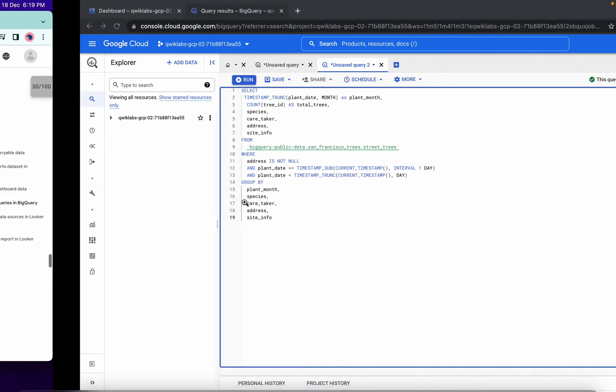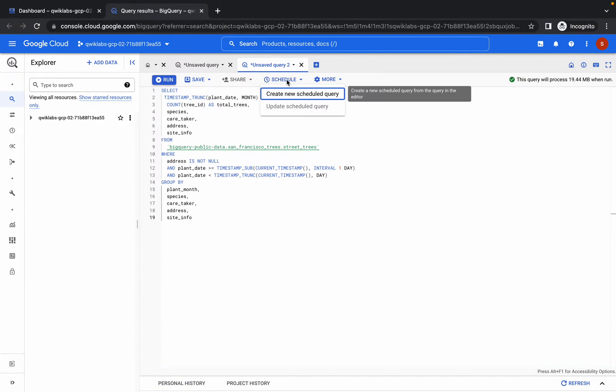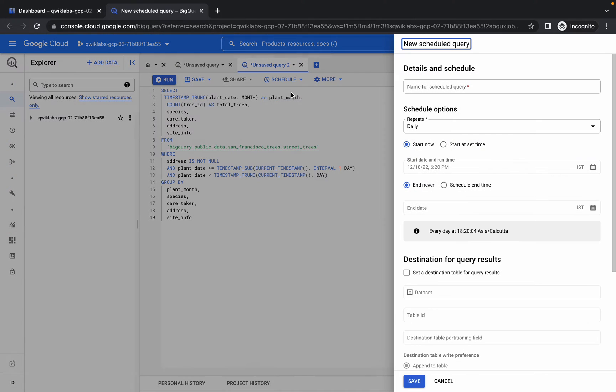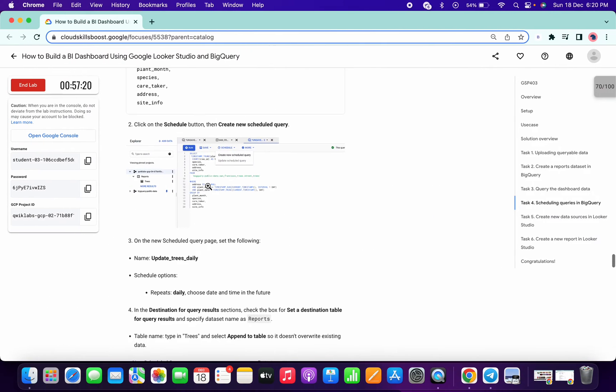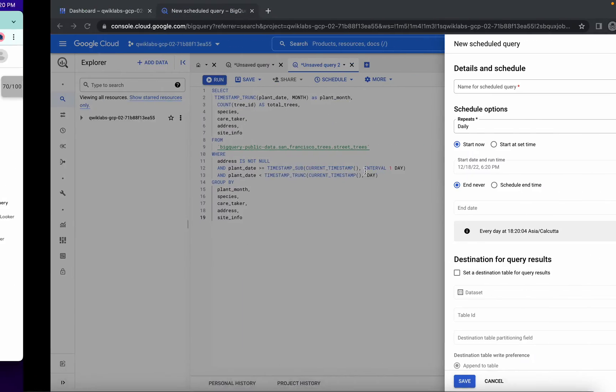So we don't need to run this query. Just click on create, and for the name of the query, we have the name 'update tree daily'.